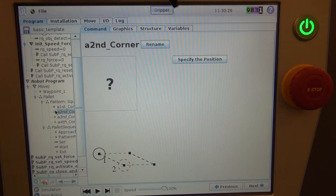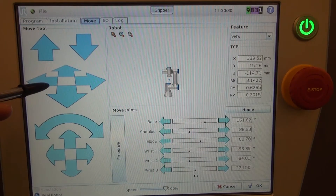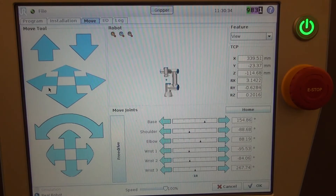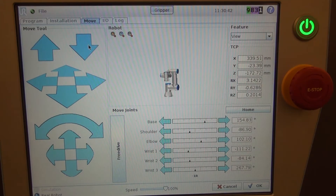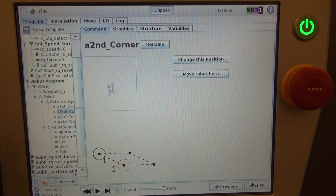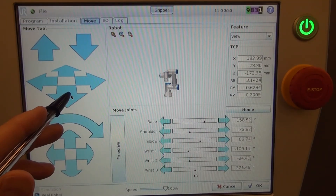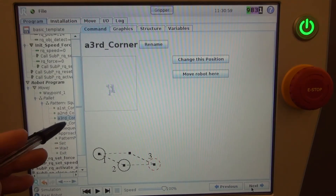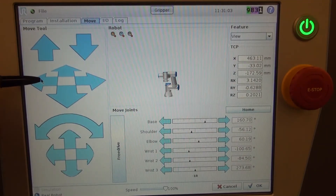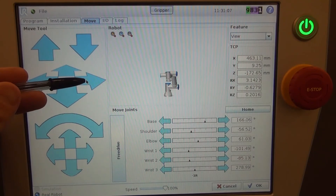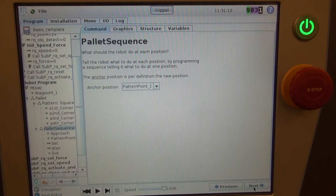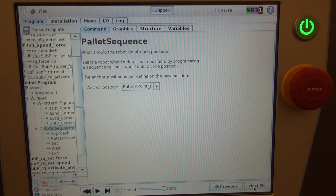Now that those are established, we can go into programming our second corner. Simply specify the position and move the robot to the second corner — this should be over your selected parts, in the position where you'll be picking, not on the actual corners of your pallet. Do the same for the third and fourth corners, moving the robot to each location and selecting OK. At this point, the robot is doing algorithms in the background to equally space out where each part should be, based on the four corners as well as the row and column information you provided.